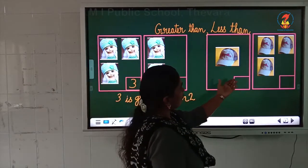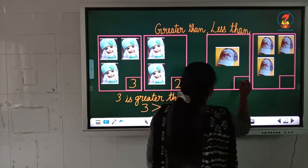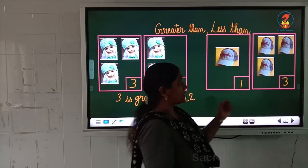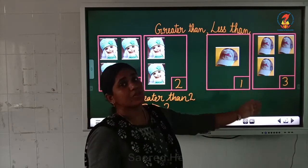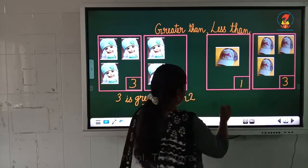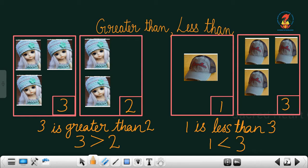Now look at the second picture, children. In the first box you can see some caps. In the first box, how many caps are there? Only 1 cap. And in the second box, how many caps are there? 1, 2, 3. So children, 1 is small and 3 is big. We can say that 1 is smaller than 3, or we can use the word: 1 is less than 3. And we can write it using the symbol for less than. So: 1 is less than 3, and 3 is greater than 2.